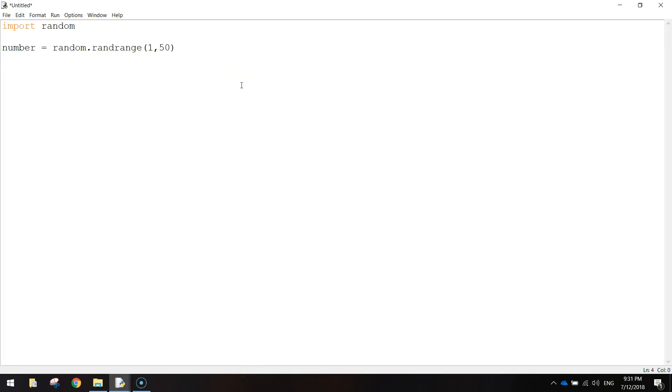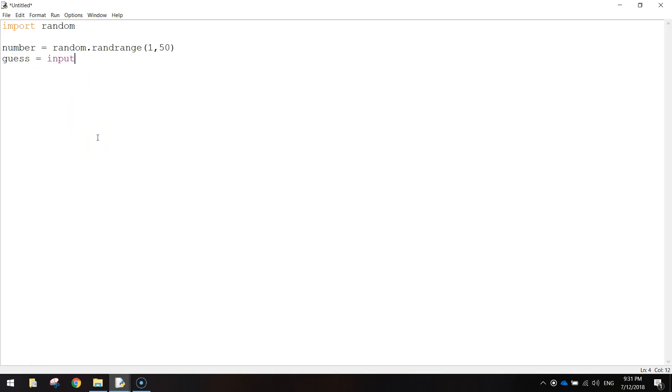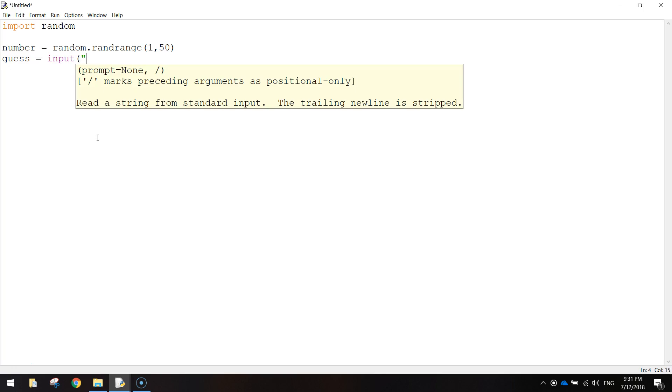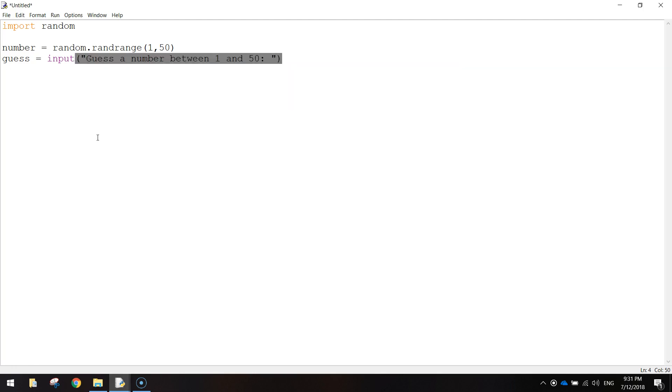The next thing we're going to do is we're going to create another variable called guess. And what we want to do here is get the user to guess a number between 1 and 50. Whatever they guess is going to be stored in this variable here called guess. So we'll write guess equals, and we'll just put input, and in brackets and quotation marks, guess a number between 1 and 50 colon space. Close that off.